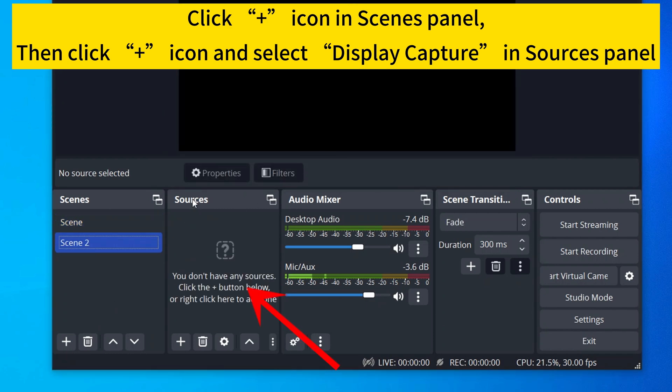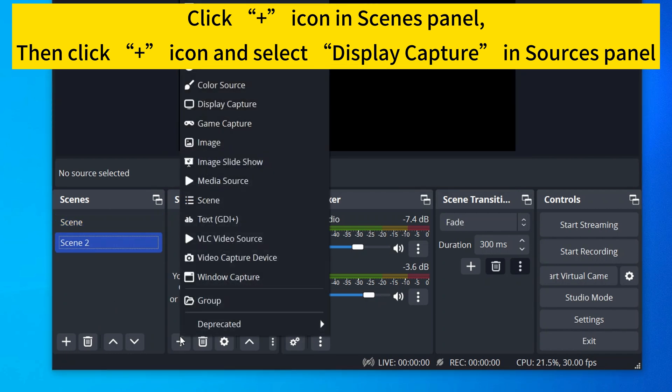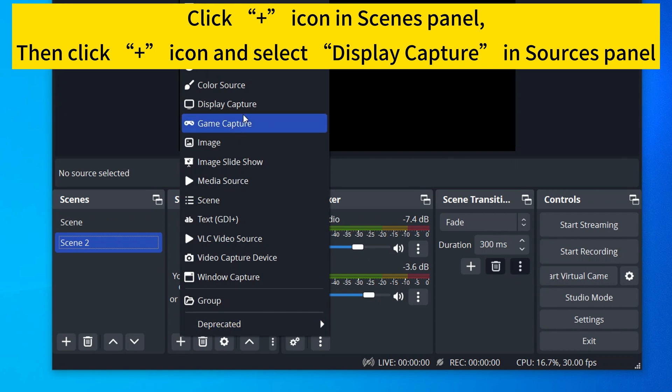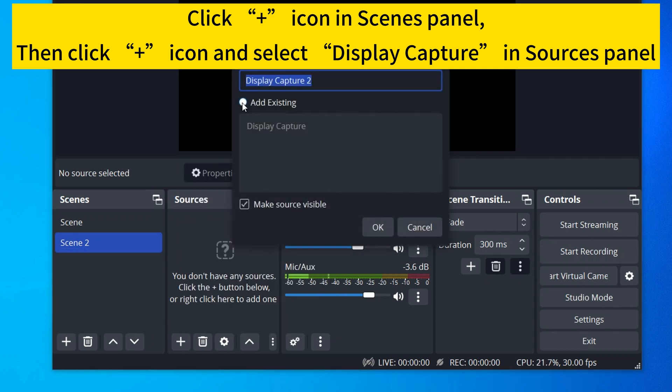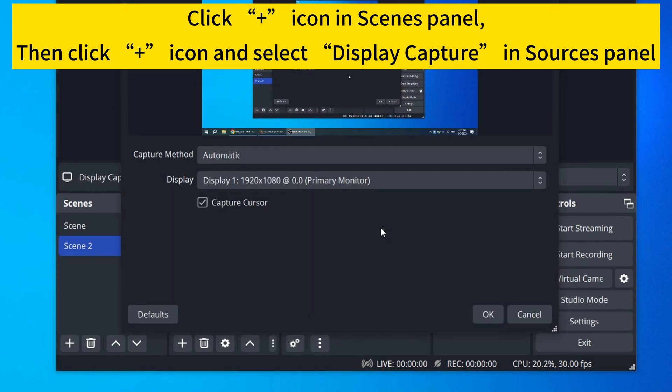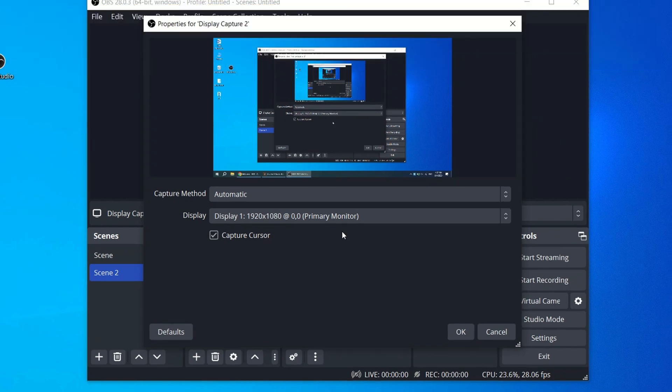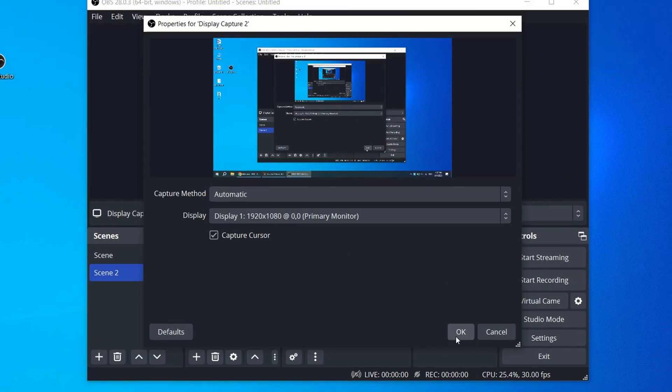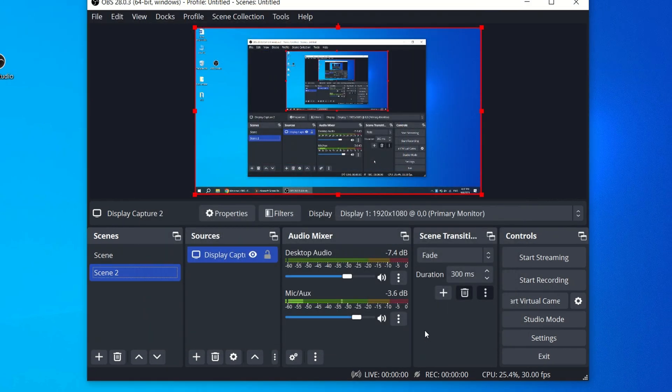Then in the Source panel, click on the plus icon and select Display Capture. Name the source and click OK. If you have more than one display, select your display and click OK.